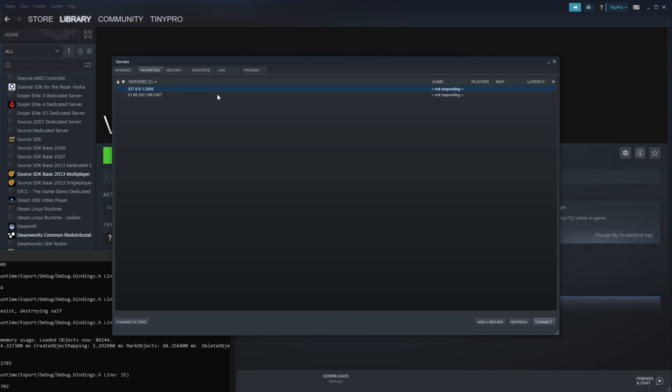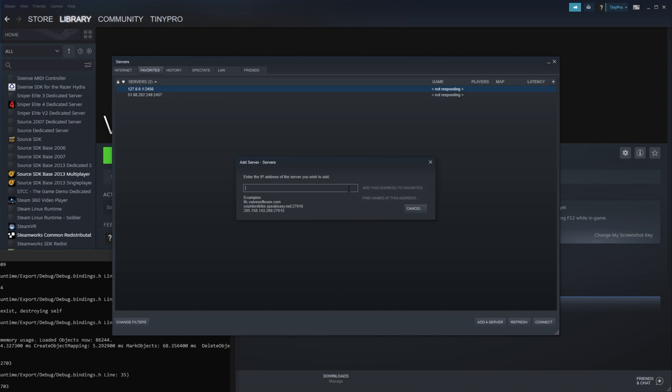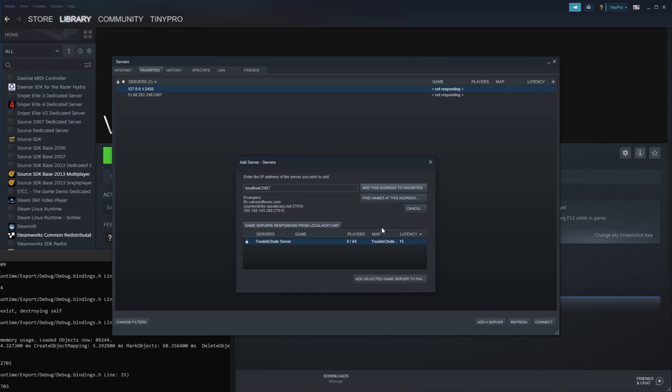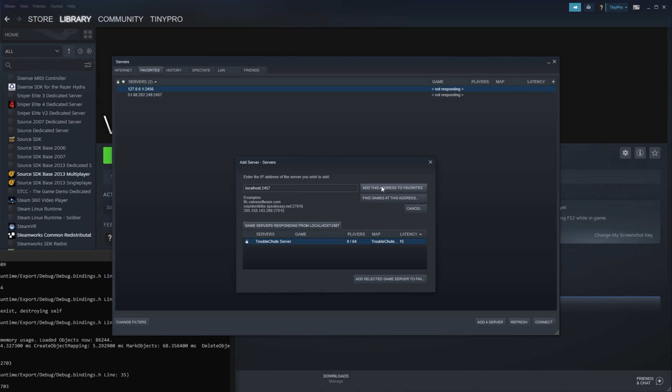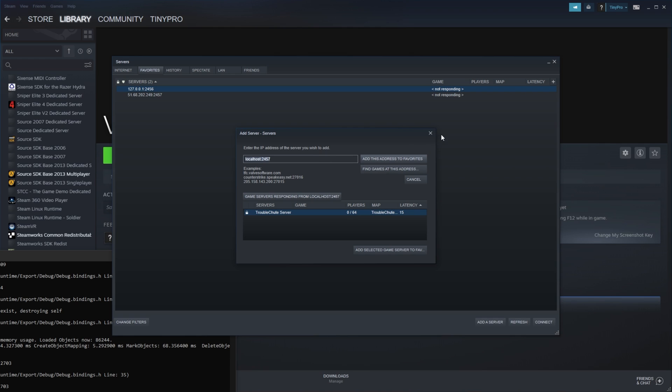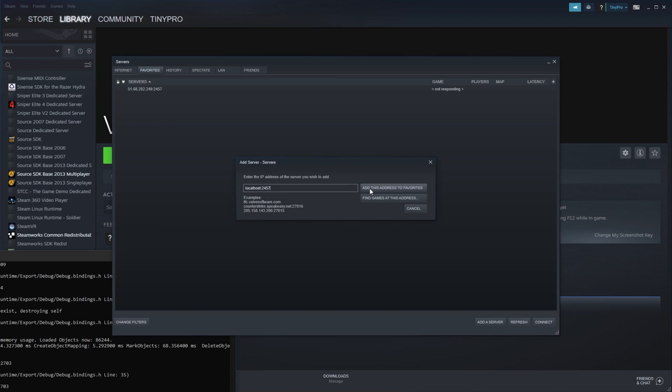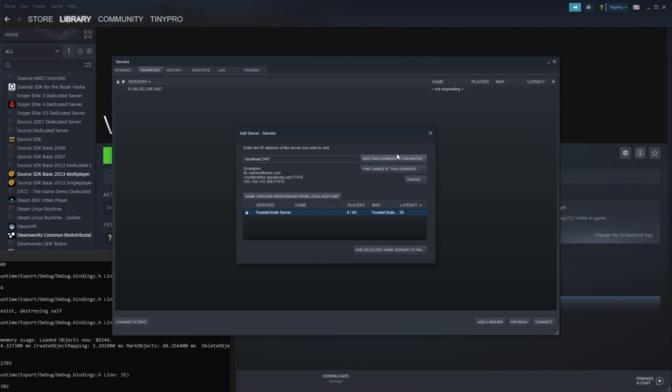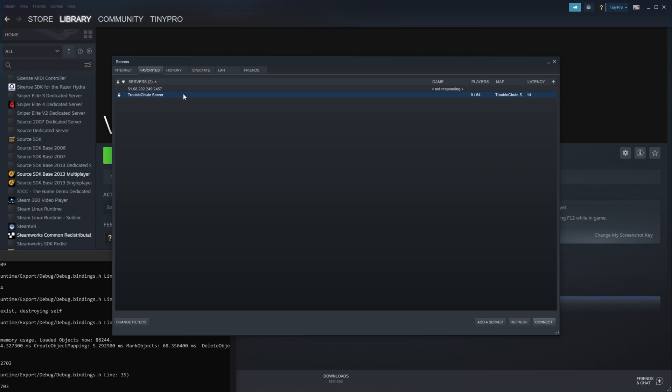And now it seems to have disappeared as it's just not showing on this list. Let's try and add that again, localhost 2457. And instead of clicking add this, I'll click find games and you can see it's over here. Let's just remove the server from favorites and try adding it again. So there it is once again, 2457. Add this and here it is on the list. It should still be there if I refresh. And yes, it is.